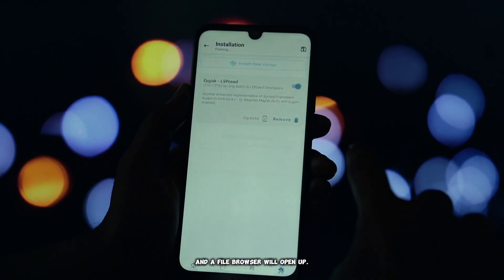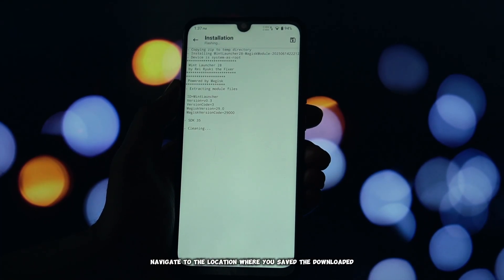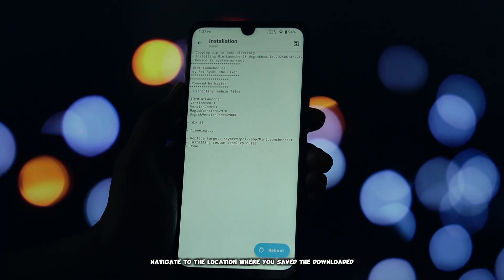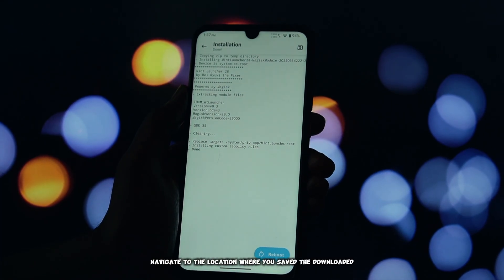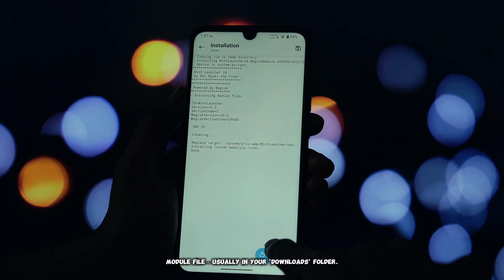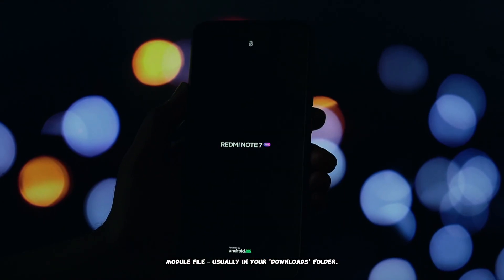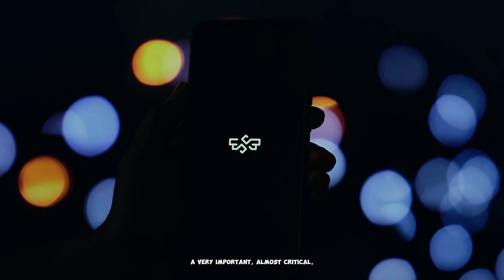Tap on that, and a file browser will open up. Navigate to the location where you saved the downloaded module file, usually in your downloads folder. Select the module file, and the flashing process will commence automatically.